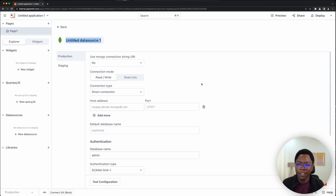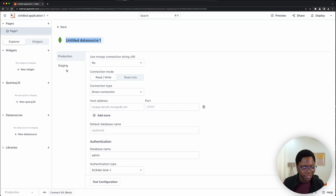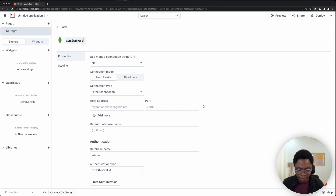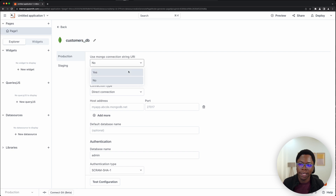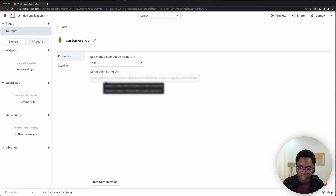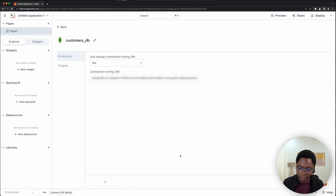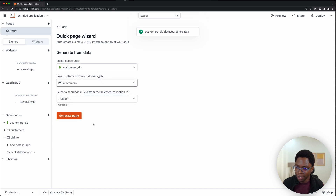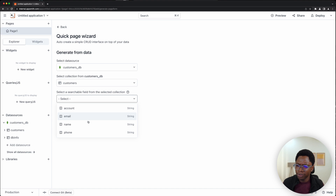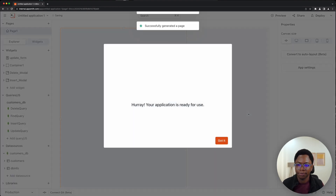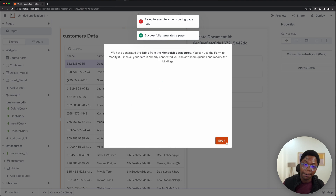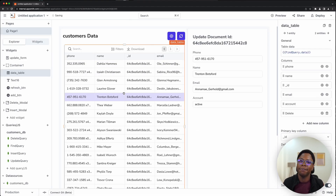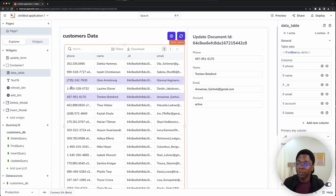We're going with Mongo for this video. Something you'll notice is that you now have a production environment as well as a staging environment — keep a pin on that thought and we'll get back to it. Let's call this CustomersDB. I'm just going to quickly connect the production environment like you're used to doing already. I'll paste that in, test the config — that looks good — and save this. We're going to build this using the Customers Collection, searching by customer name. The app is generated and looks good — we have a CRUD app on top of our MongoDB connection.